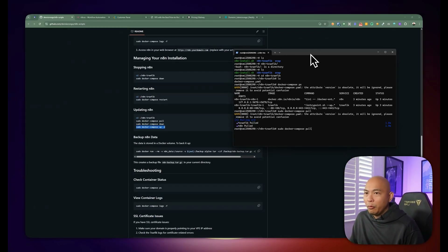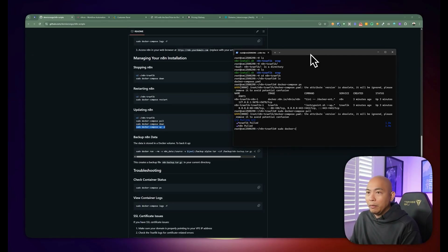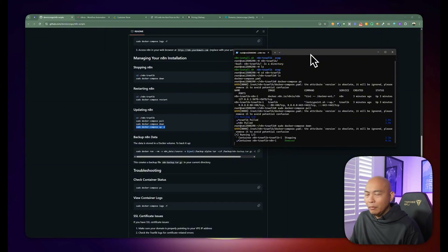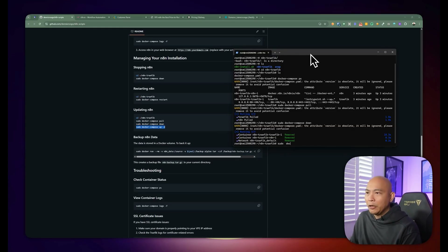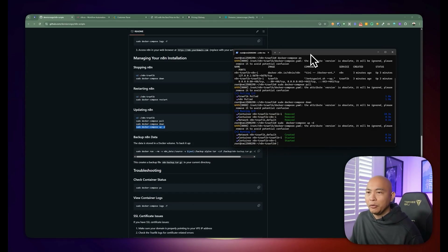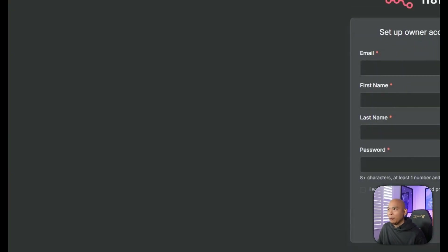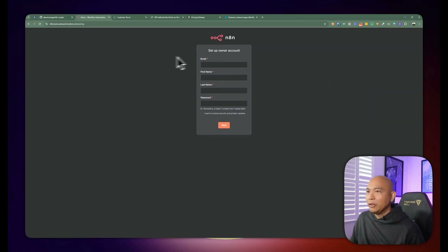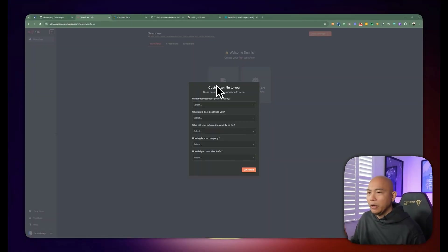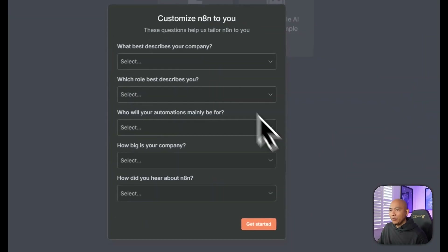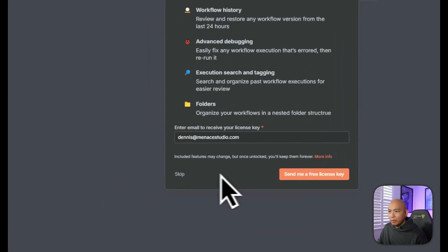To update your n8n installation: first run Docker Compose pull, which pulls the latest images. Then run Docker Compose down, which temporarily brings the services down and stops them. Then run Docker Compose up in detached mode to start the containers again with the new updated images. Then go back to your installation and everything should show up. Once you're in, create your password and username.